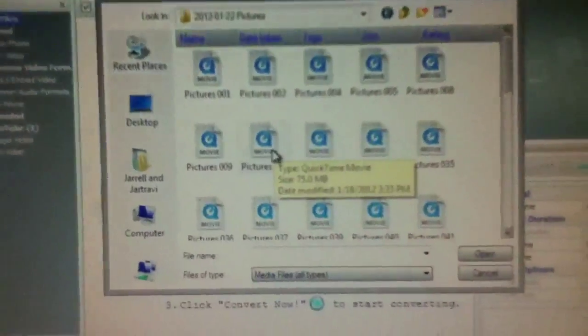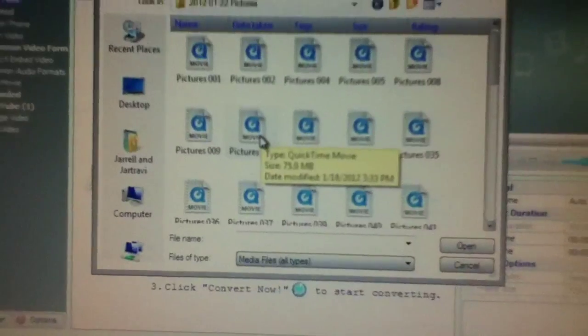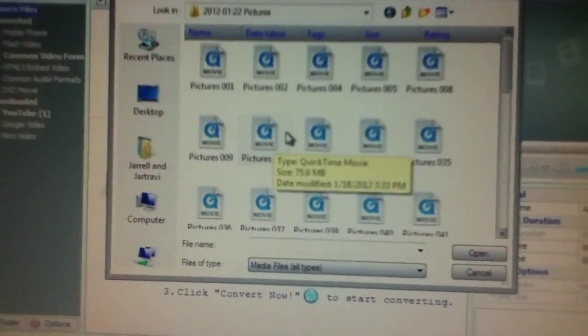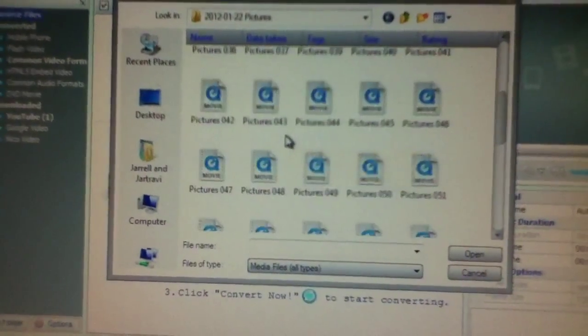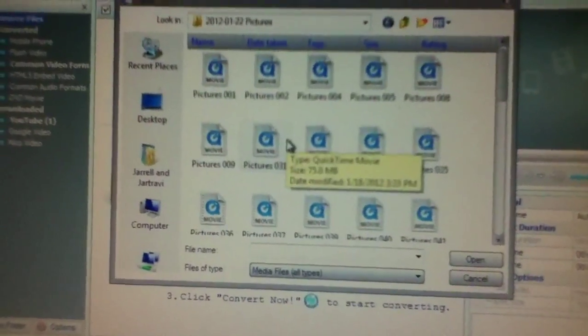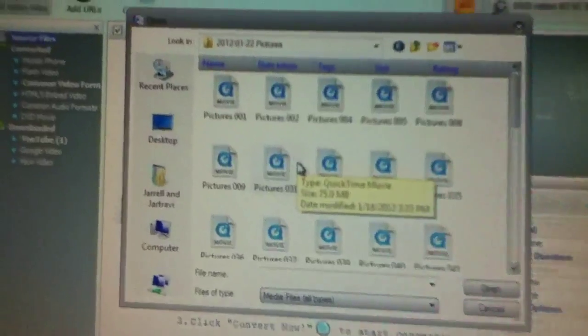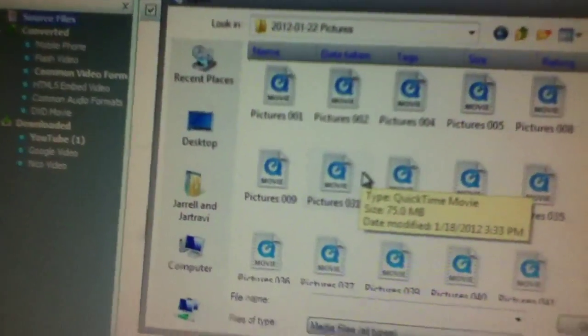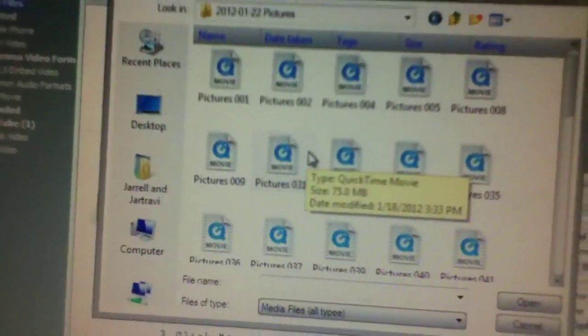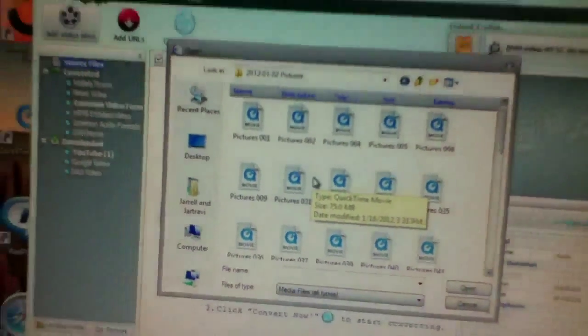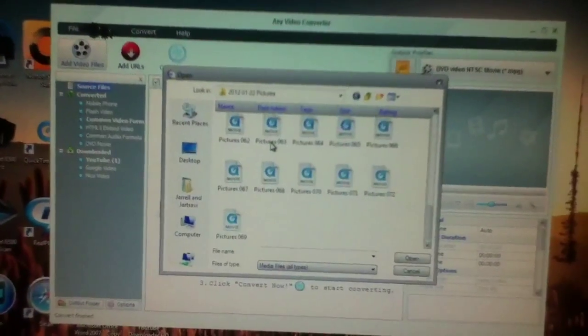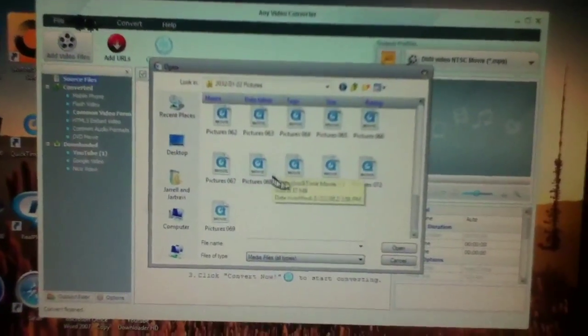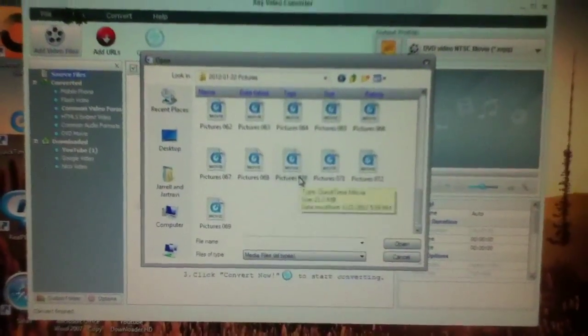Alright y'all, right now those right there are iPod, I mean Apple files. You can't put them right there on Windows Movie Maker to edit.